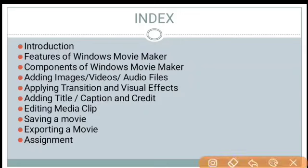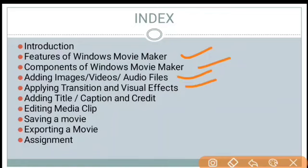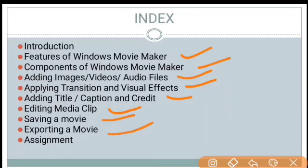In this chapter, we will learn features of Windows Movie Maker, components of Windows Movie Maker, adding images, videos, and audios, applying transition and visual effects, adding title, caption and credit, editing media clips, saving a movie, exporting a movie, and finally the homework.